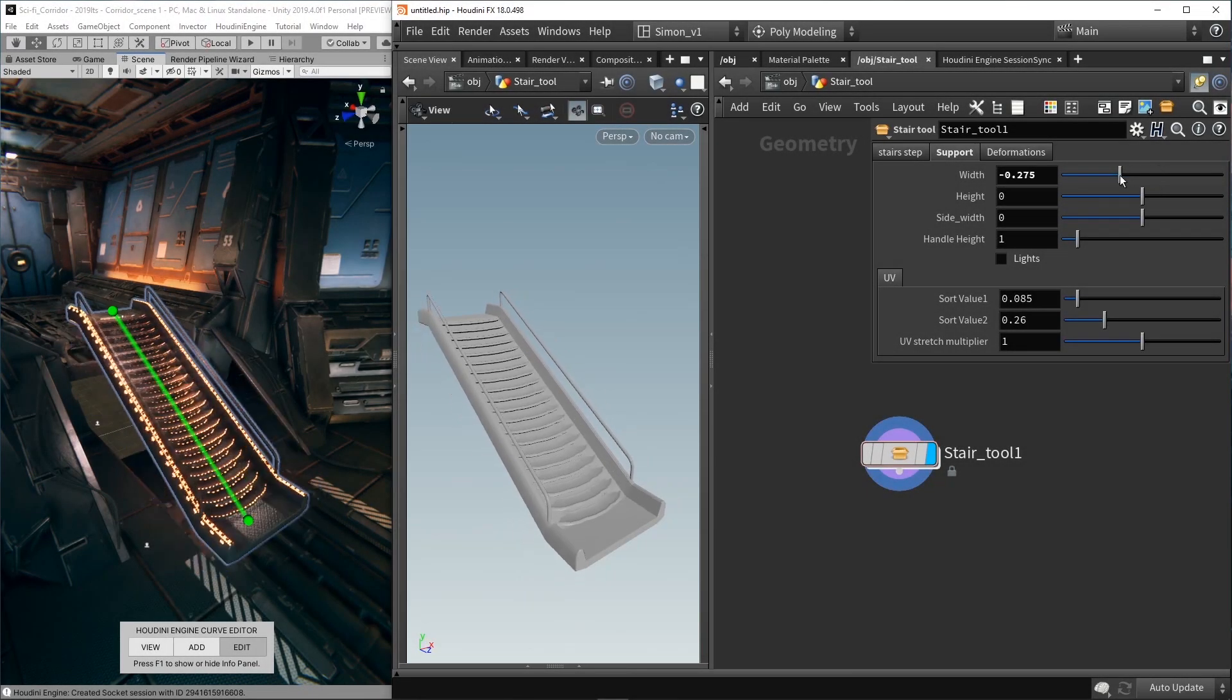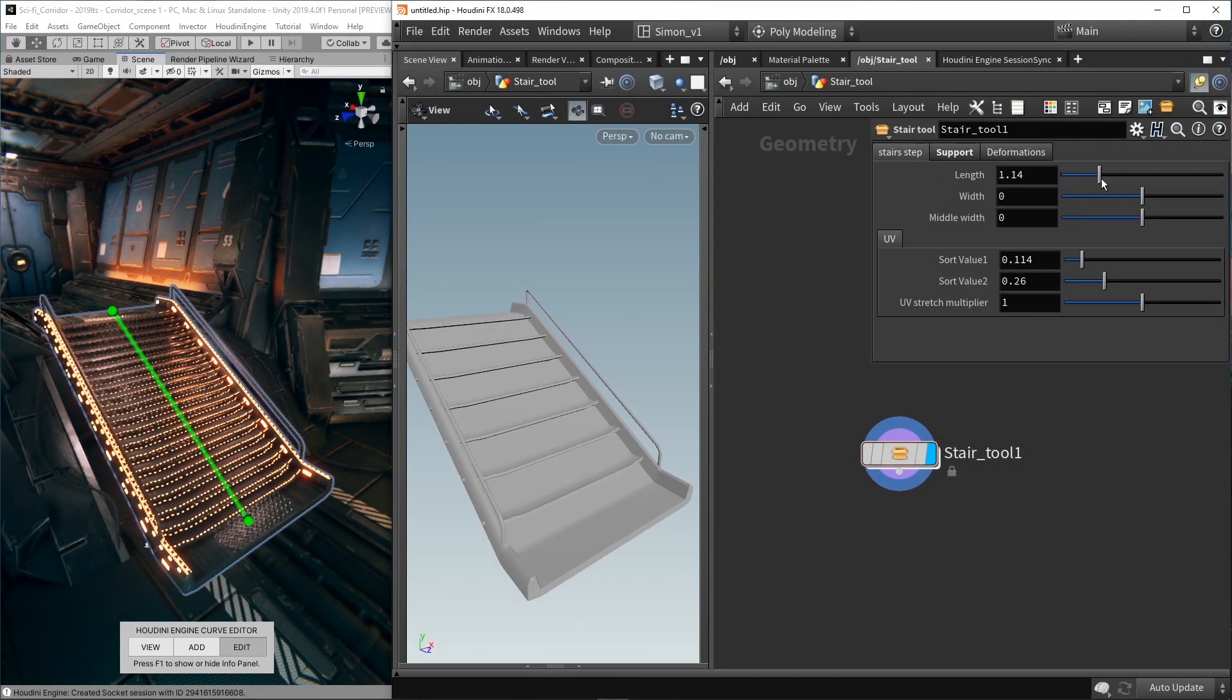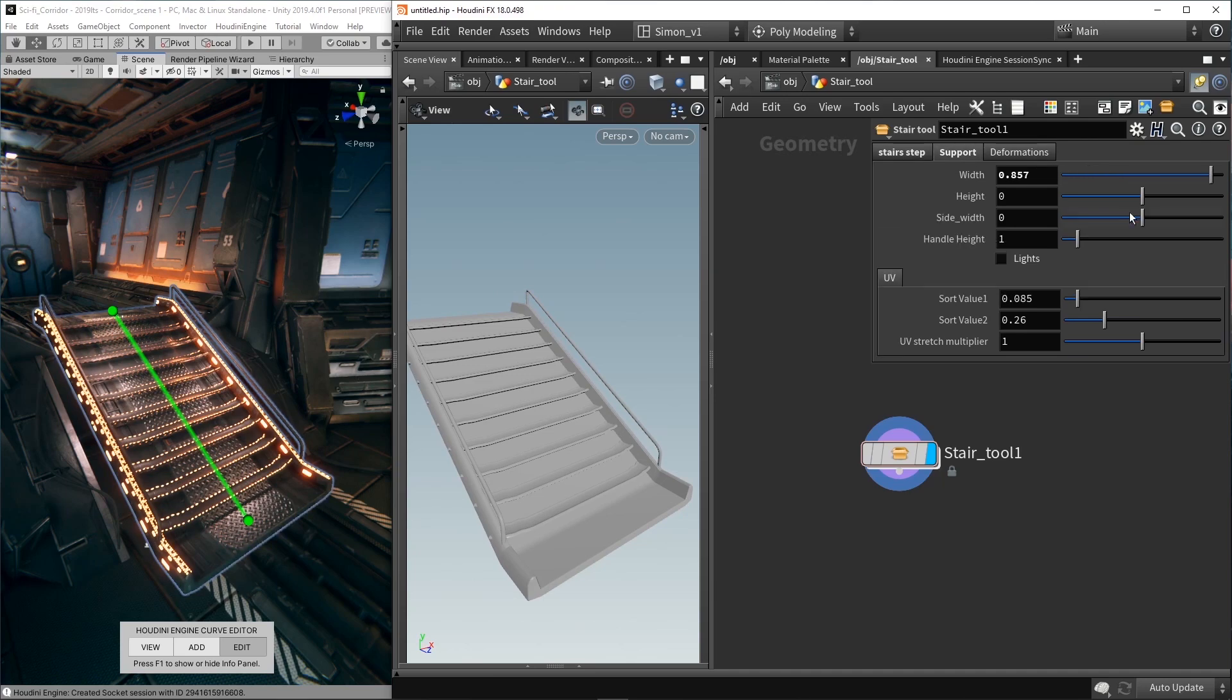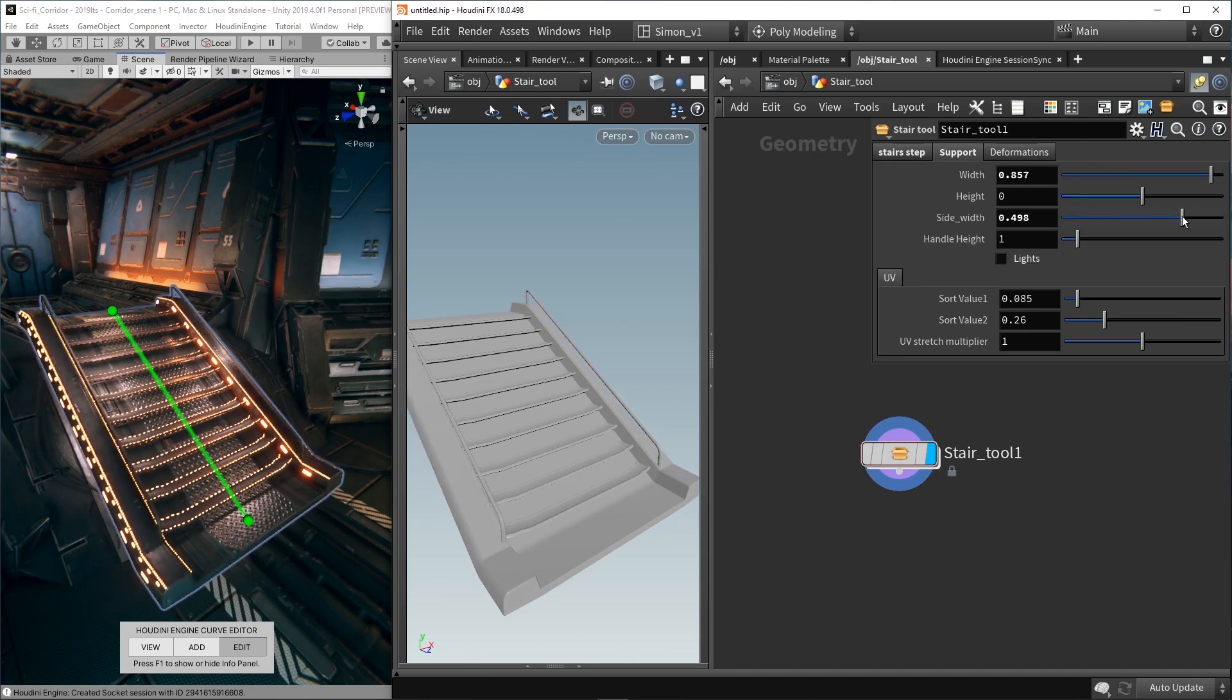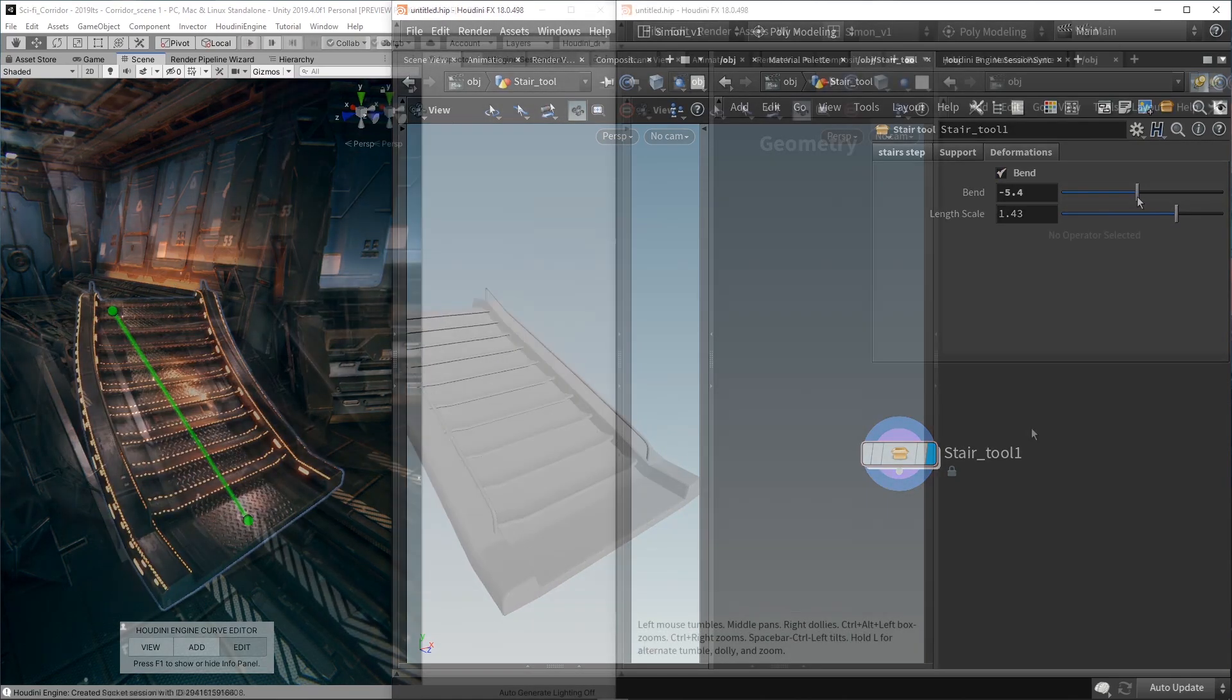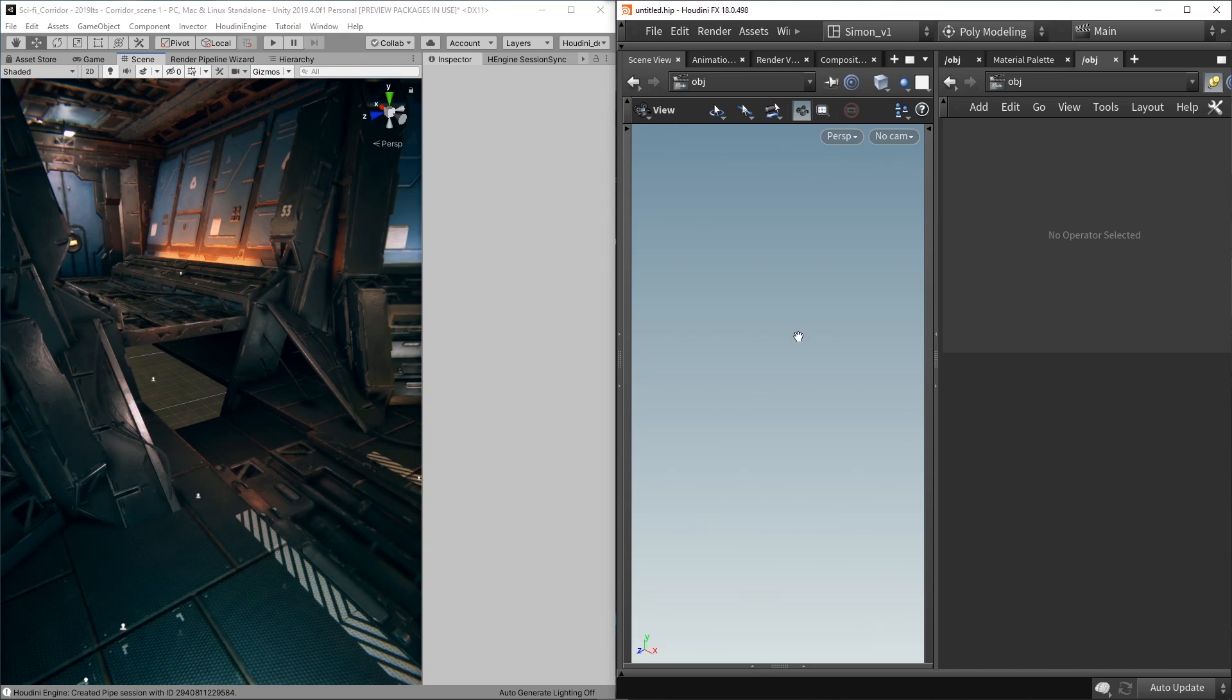Hello, in this video I'm going to show you the new feature called the Houdini Engine Sync Session. This allows us to get our HTAs instantly viewed in Unity and Houdini.